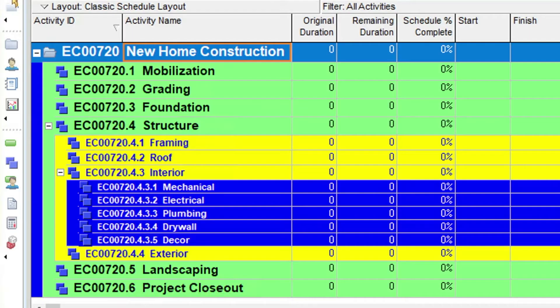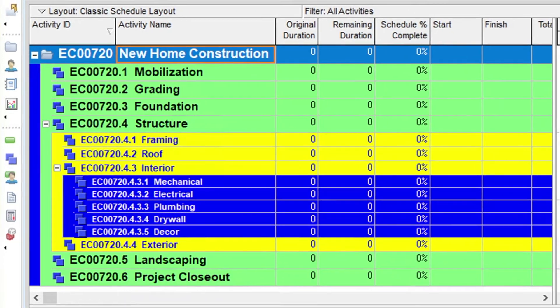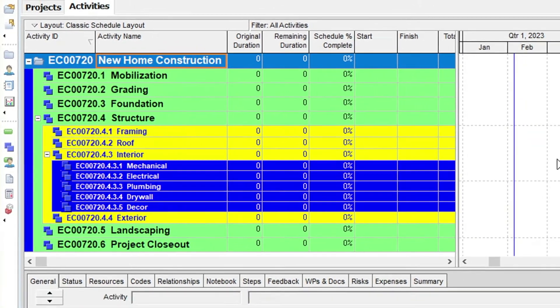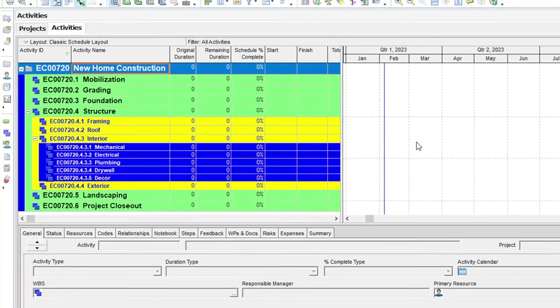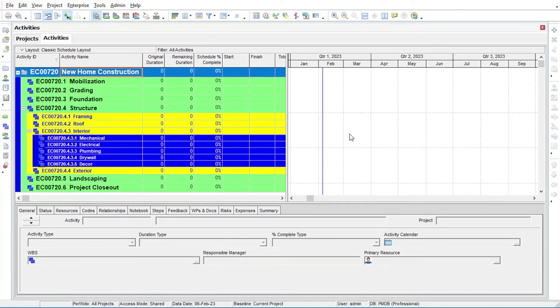In the activity table, you can see the WBS elements you created in the previous lesson displayed as color-coded rows. Each color represents a different level of the WBS. The first step is to start adding activities below each of the WBS elements to build out your schedule. Watch now as we enter a new activity.